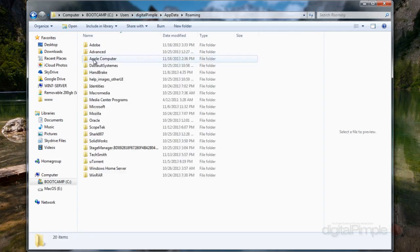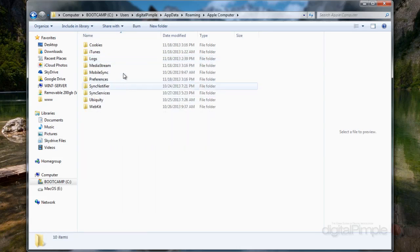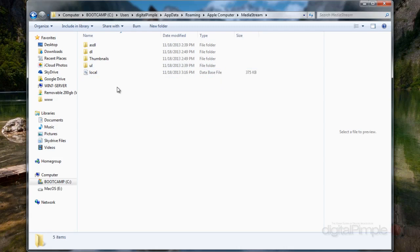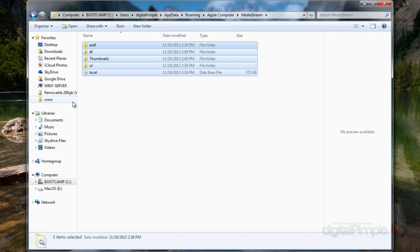Now you're going to go into roaming, and then you're going to go into Apple Computer, and you're going to go into MediaStream. And you're going to delete everything that's in MediaStream. That will clear out your cache and everything for your iPhone syncing.